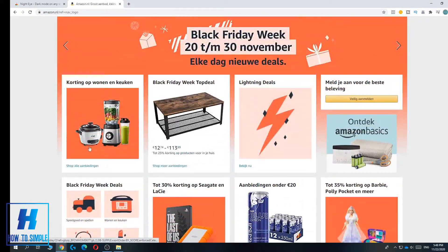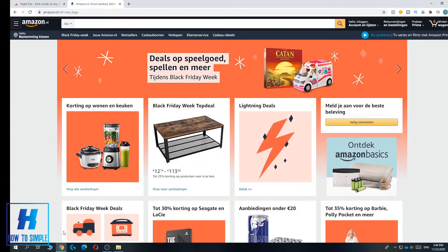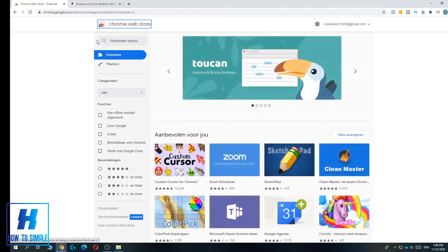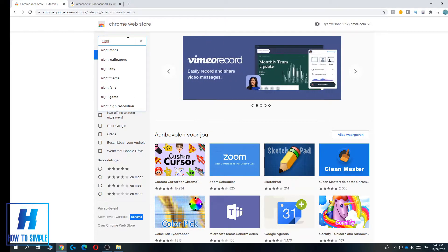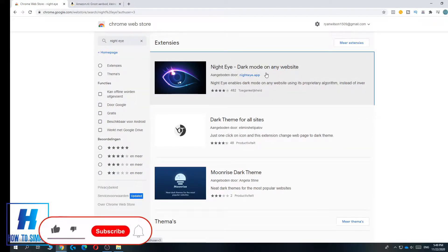I'm on Amazon right now and I'm using Chrome — you want to use Chrome as well. Go to the Chrome Web Store at chrome.google.com/webstore and search for the extension called Night Eye. This is the Night Eye dark mode extension that works on any website.